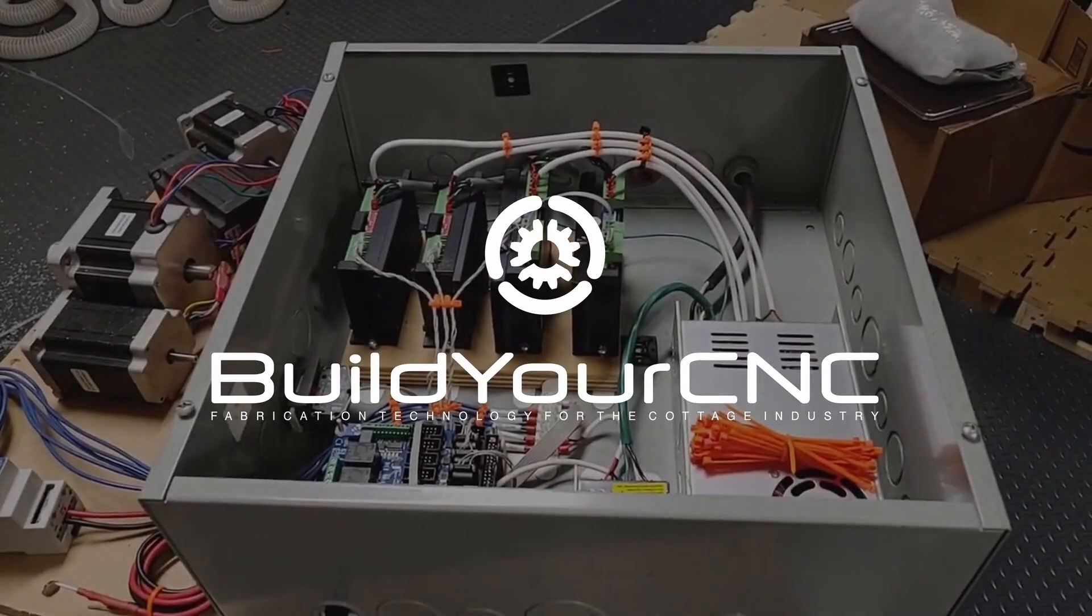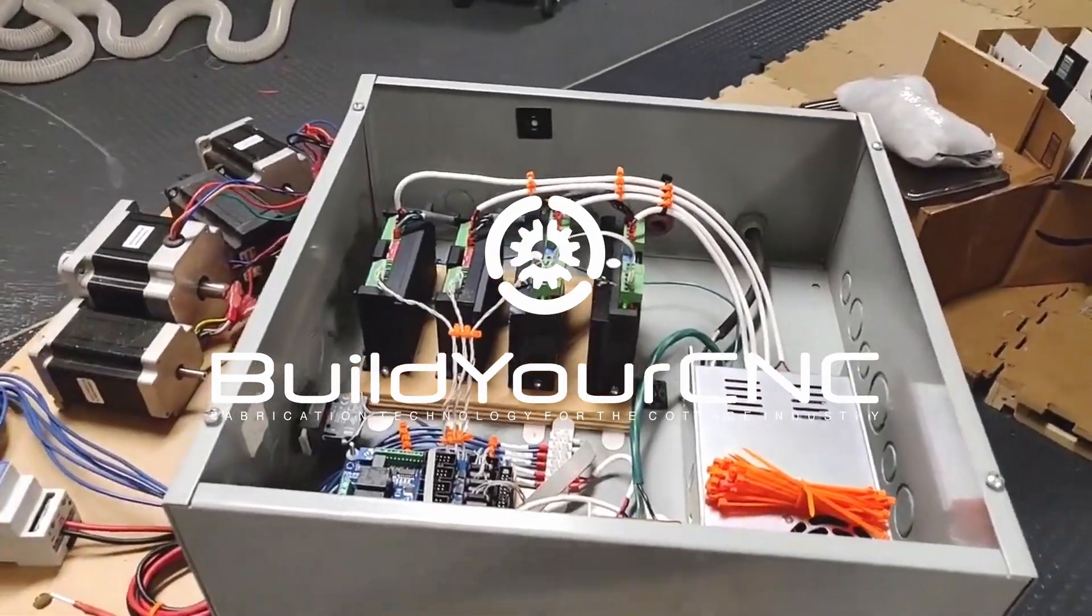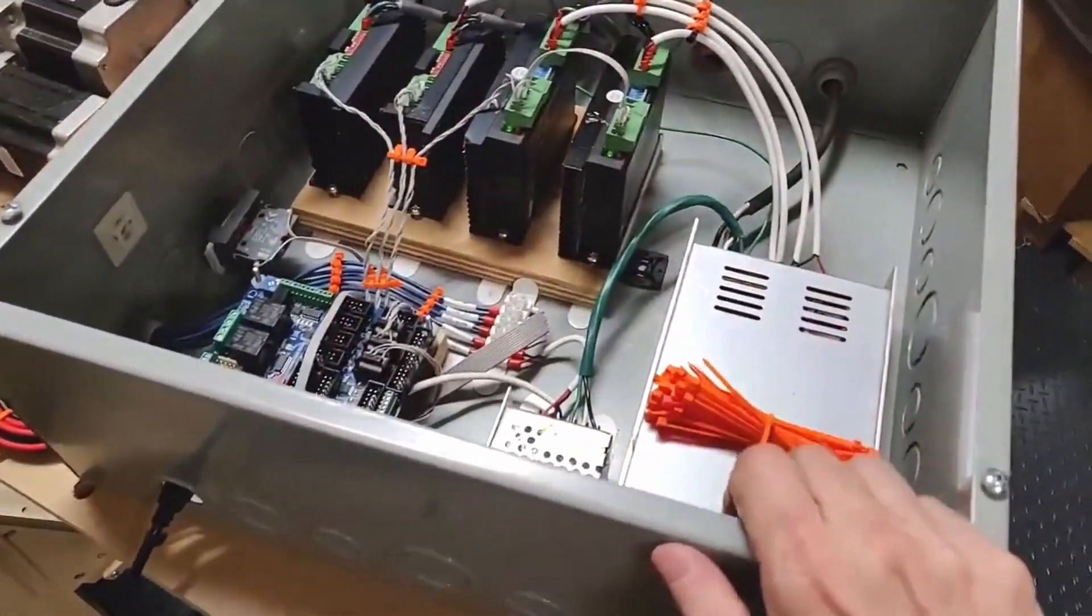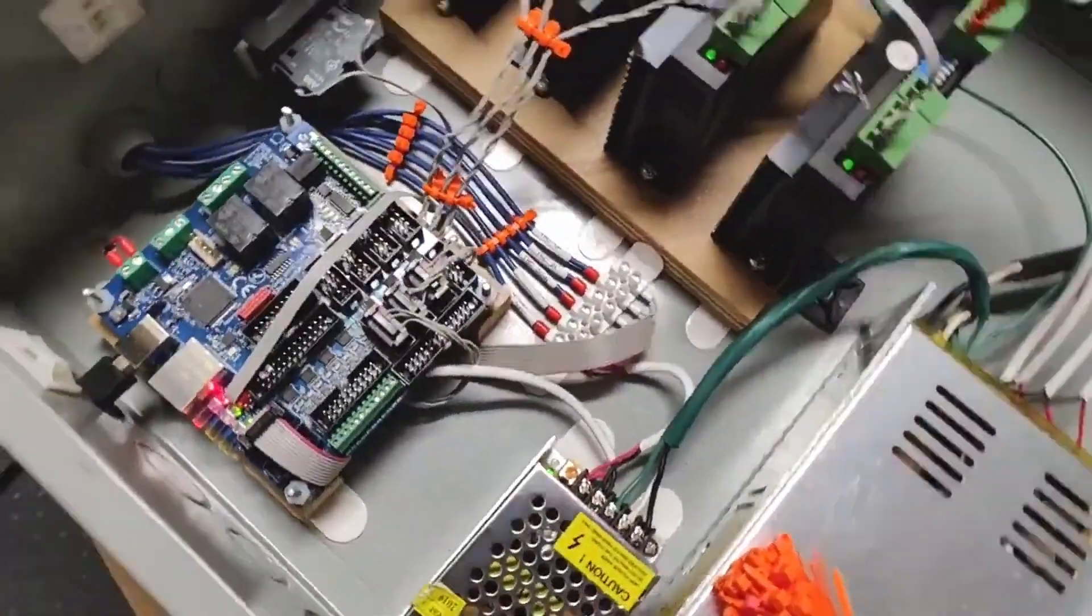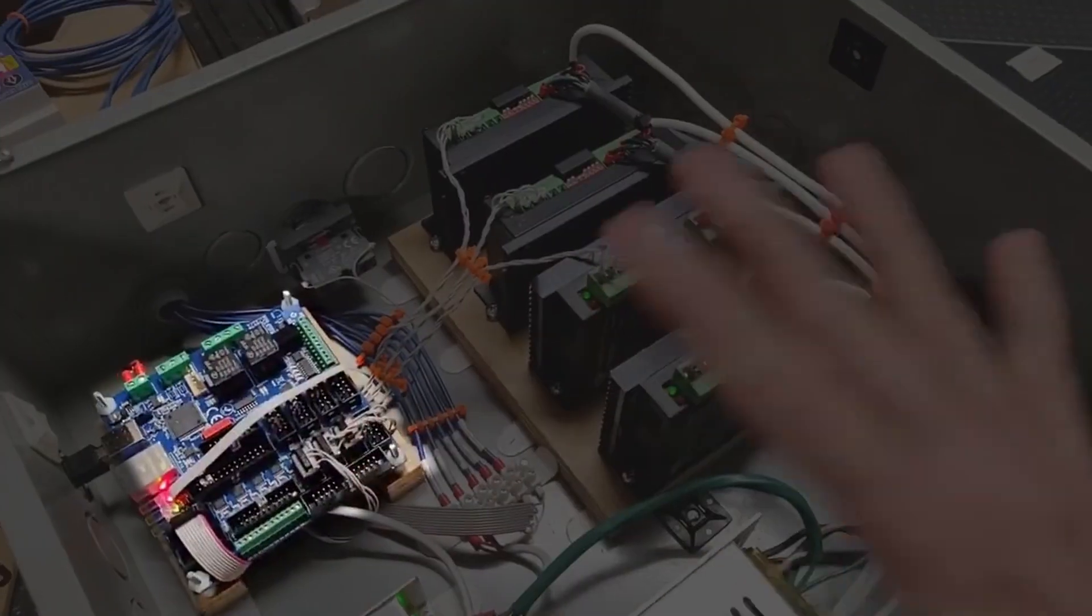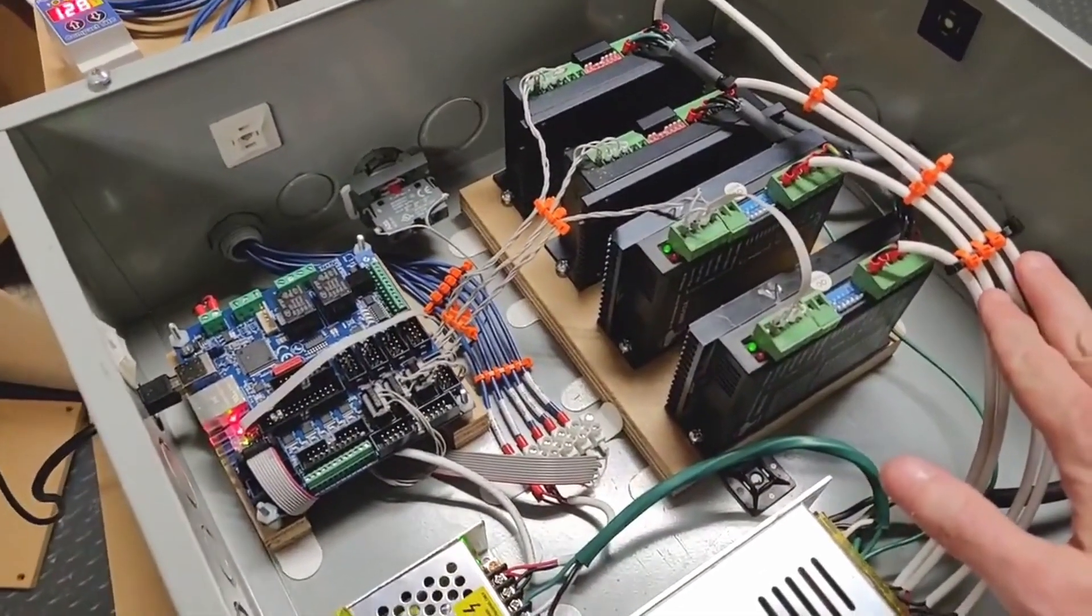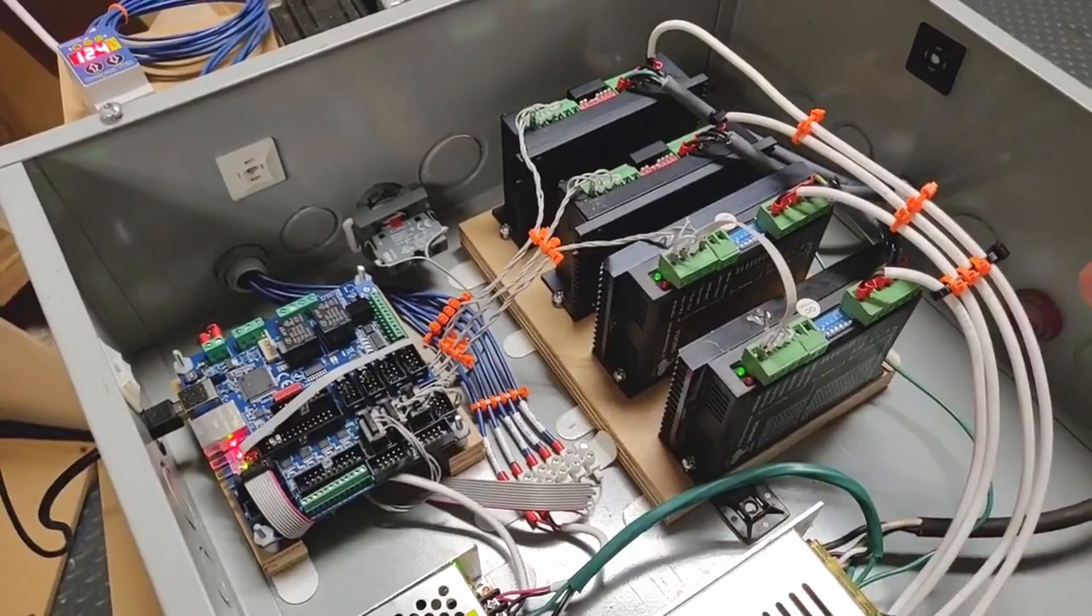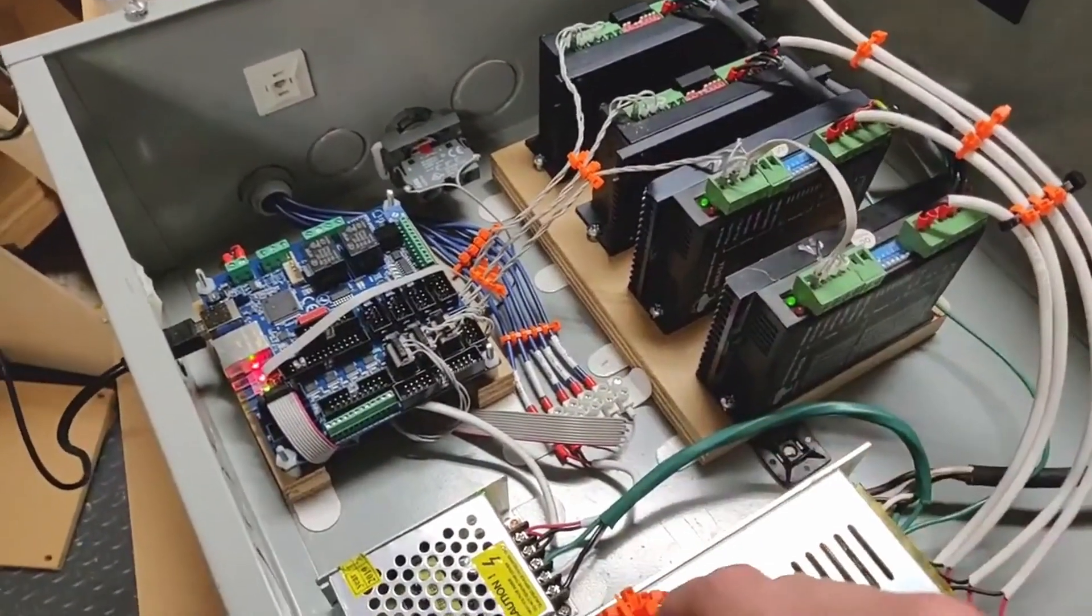This is a set of electronics that a customer wanted me to redo for him so he can run a plasma cutter. This is his electronics enclosure and most of the electronics is his, but he did not have this particular controller. I elected to use the POKES57CNC controller for this application.